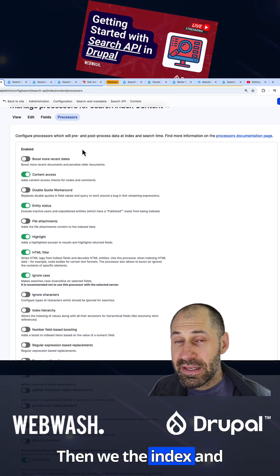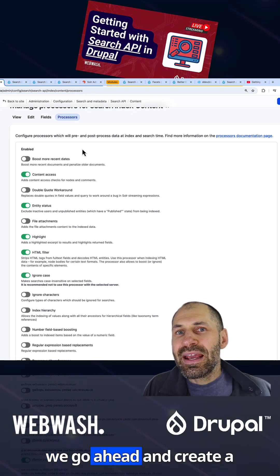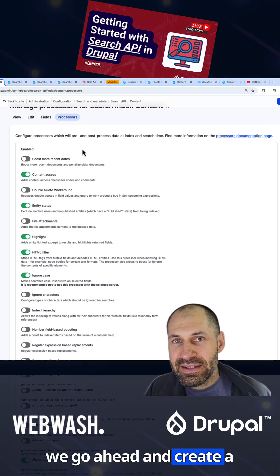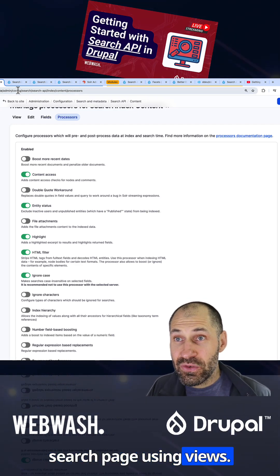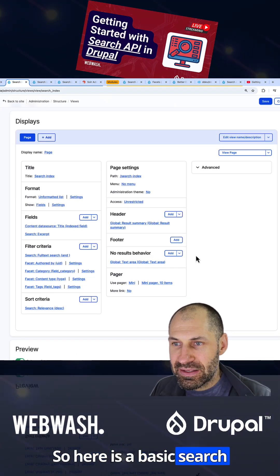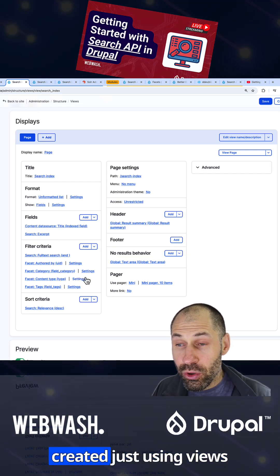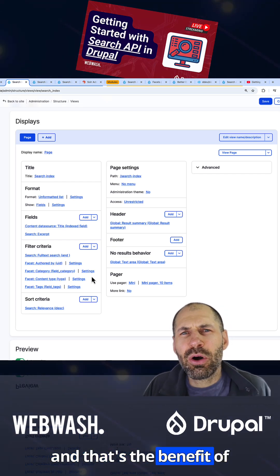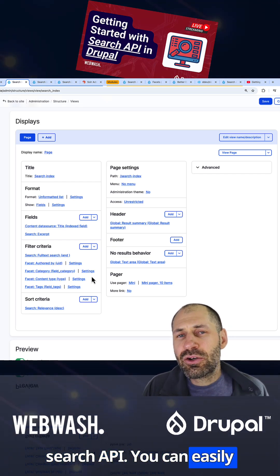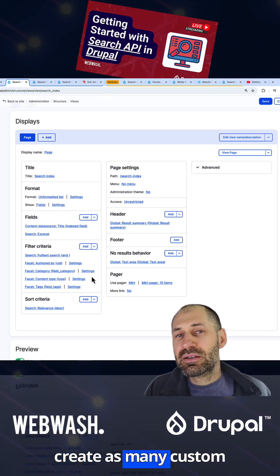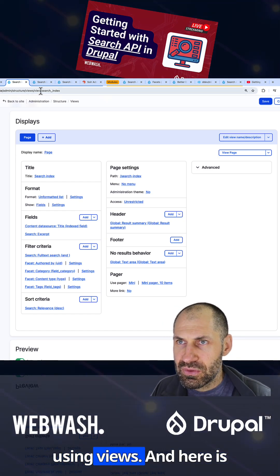Once we've created the index and indexed our content, we go ahead and create a search page using Views. Here is a basic search page, and this was all created just using Views. That's the benefit of Search API — you can easily create as many custom search pages by simply using Views.